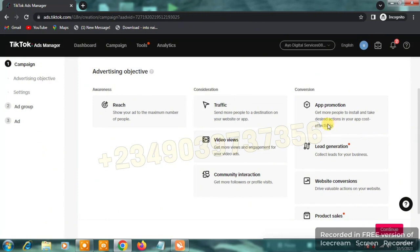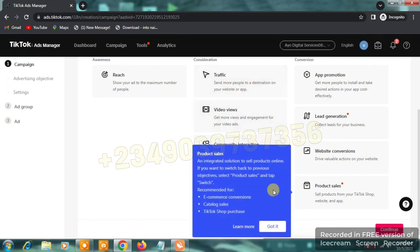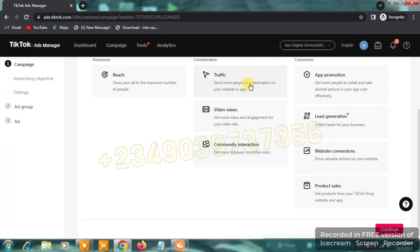The three objectives you should use for dropshipping are traffic, website conversion, and product sales, because they are optimized for driving traffic to another website. Traffic is for simply sending people to your website where they can take any action. Website conversion lets you track users who visit your website to take a specific action.